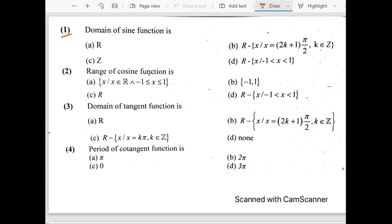This is the first question: domain of sine function. Although this question is very easy, most of the time students mix up domain with period. Period is a different thing. Domain is a different thing. We'll talk about period later on.